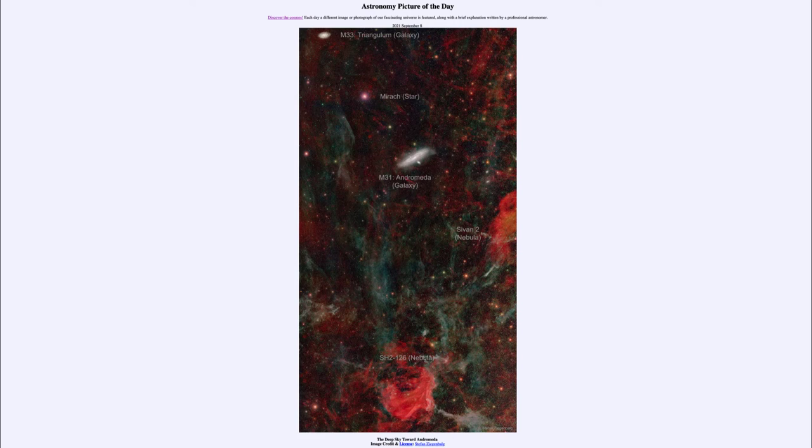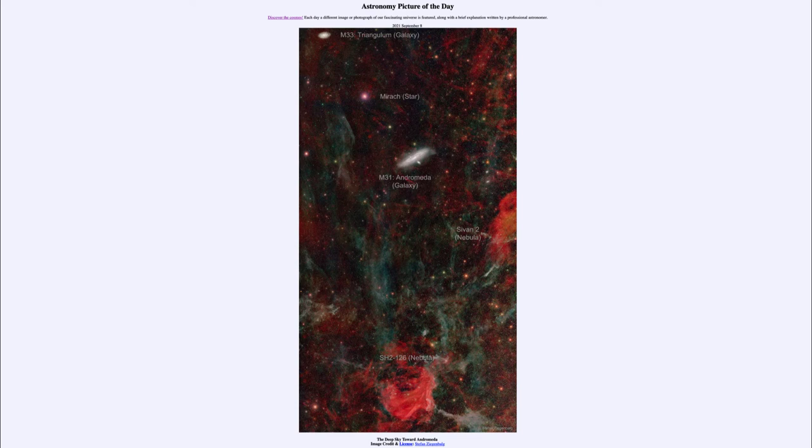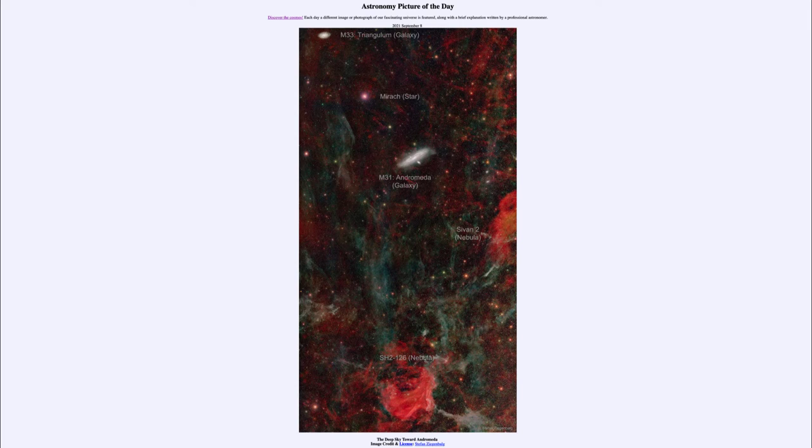Up at the very top, at the upper left, is another galaxy which is M33, the Triangulum galaxy. These are the three galaxies—Triangulum, Andromeda, and our Milky Way—that make up the major three galaxies within our local group.